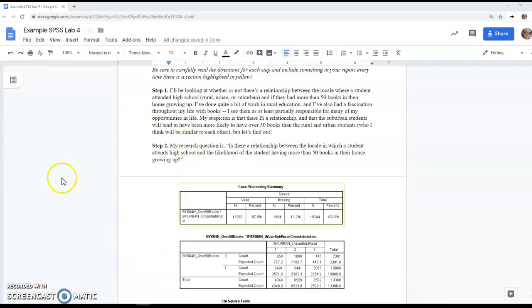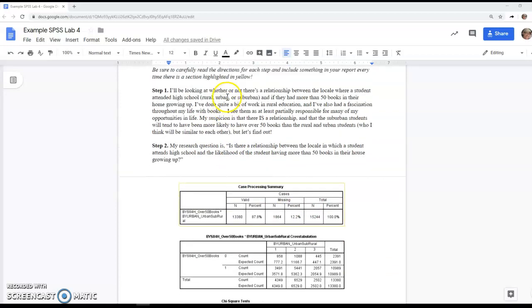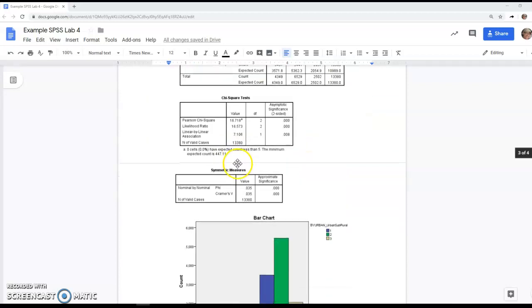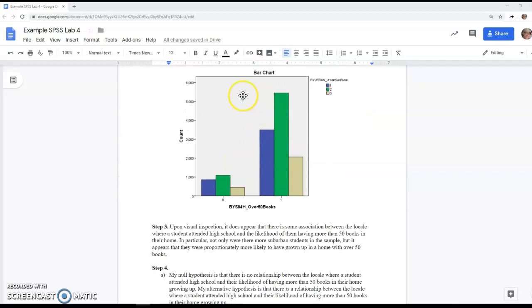I've now pasted all the output and completed the steps. Step one, you're talking about the interest level in these two variables. Step two, you're formalizing that into a research question. And step three, you're looking at the bars.